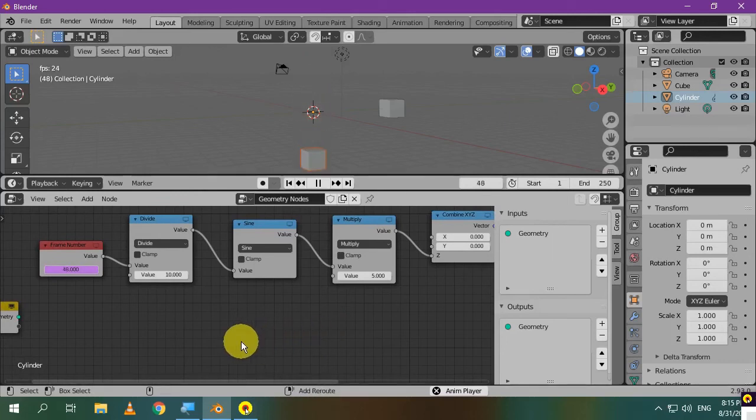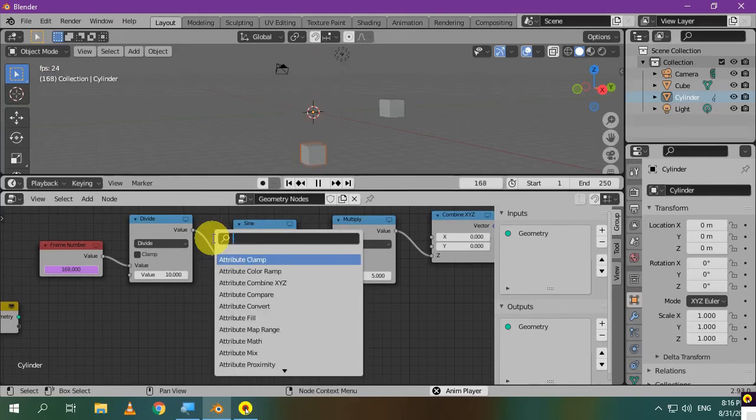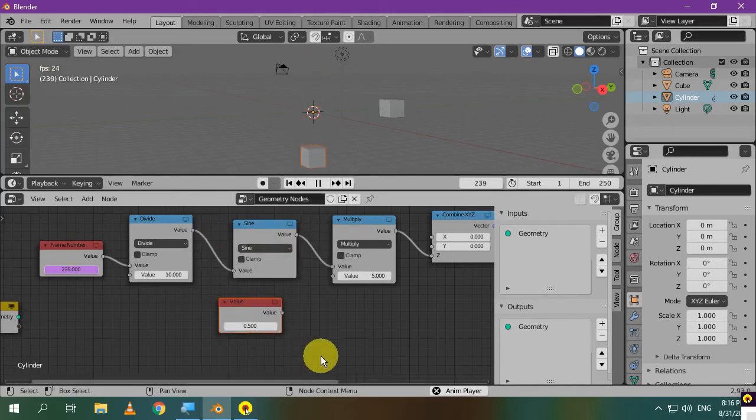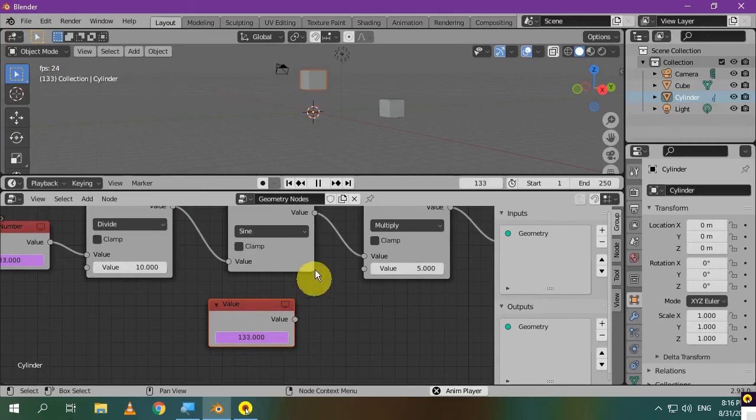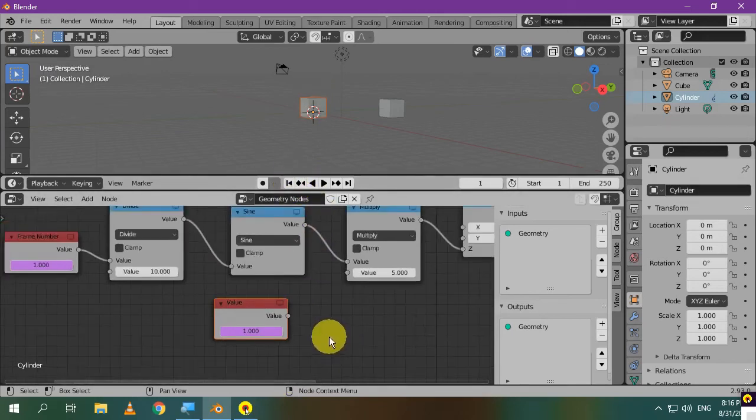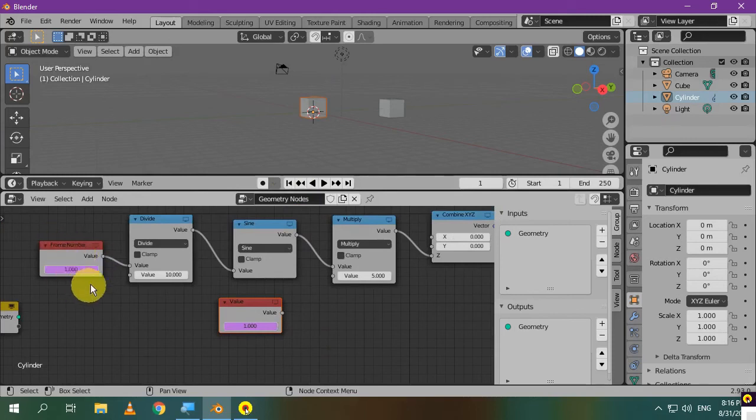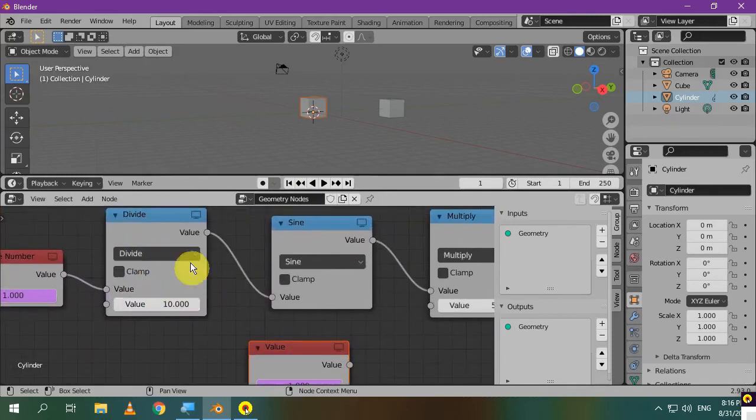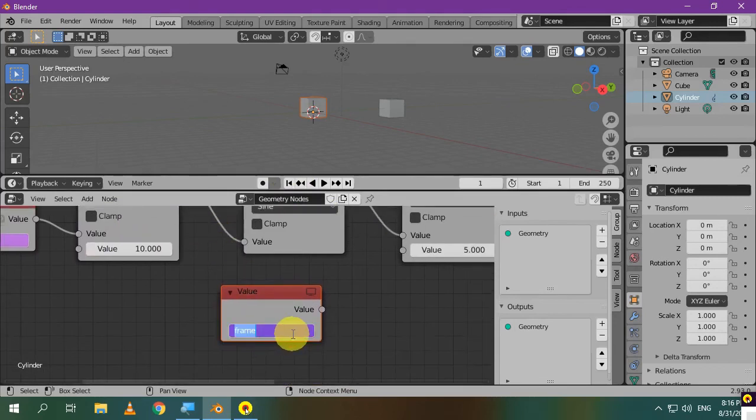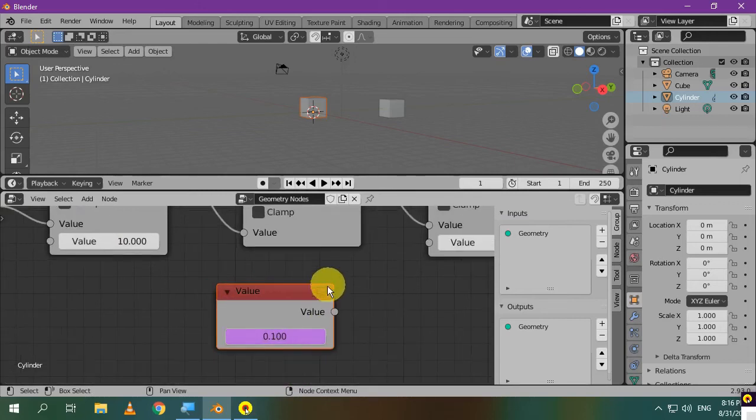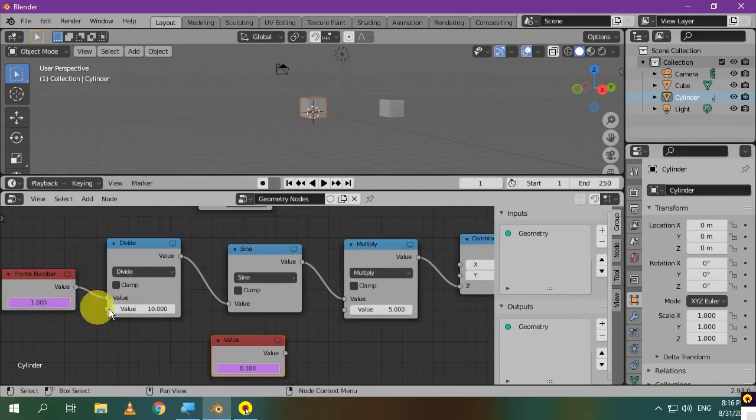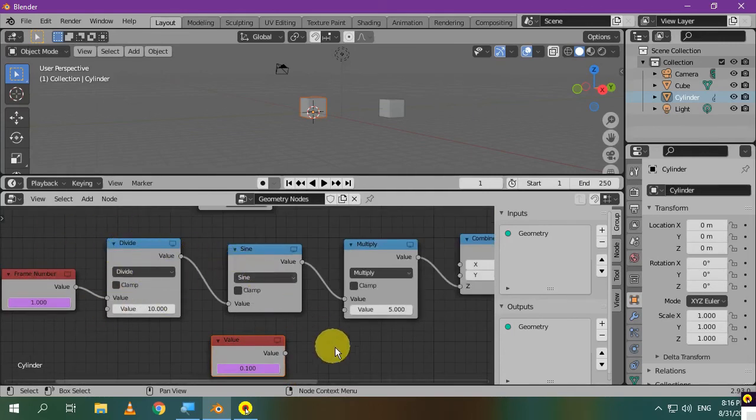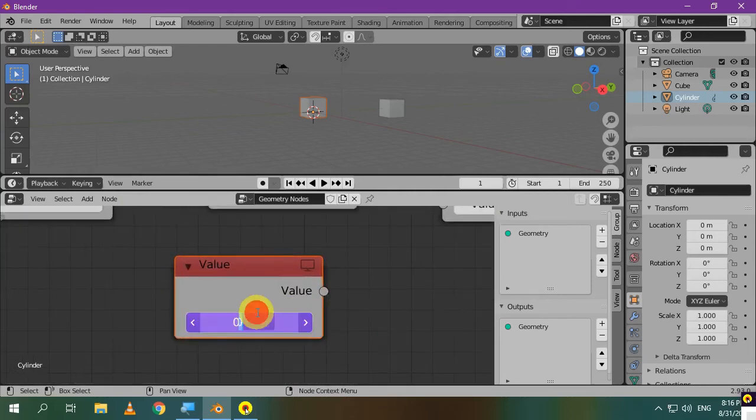Let's add a value node and it'll have our scripted expression. Type hashtag frame to add a driver. Now, this is equivalent to the first node. Let's add the function of the second node which is dividing by 10. Our node is equivalent to the first two nodes. The total value of the first two nodes is inside a sine function. So, let's put the total value of the scripted expression between the brackets of a sine function.